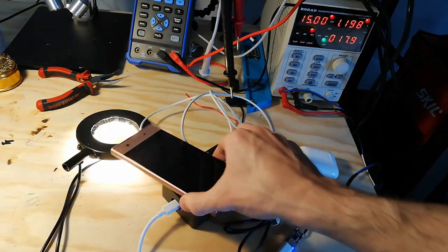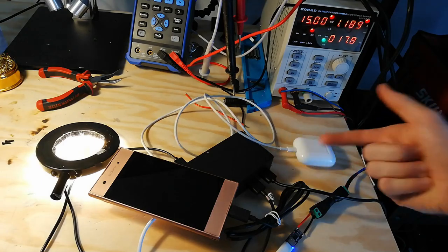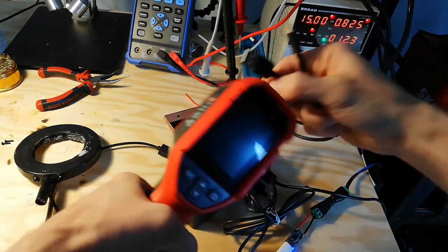So we have lamp, phone, phone and the earpods. Thermal camera.